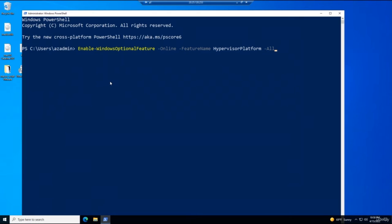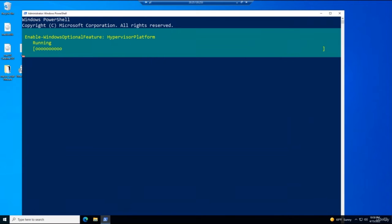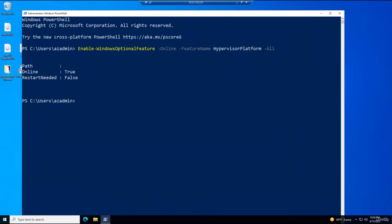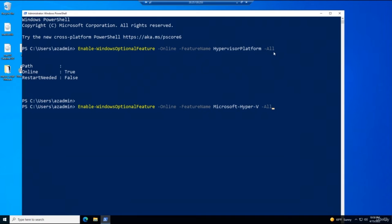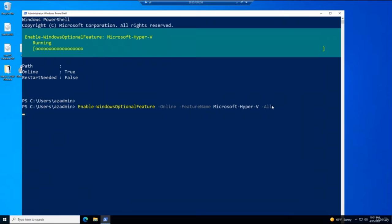I'm running a PowerShell command to enable the Hypervisor Platform. Because all Azure VMs run on Microsoft Hyper-V, you can't run Hyper-V and VMware Workstation together without some configuration. There are two commands to run: the first enables the Hyper-V Platform and the second enables Microsoft Hyper-V itself. I'll paste and run both commands.